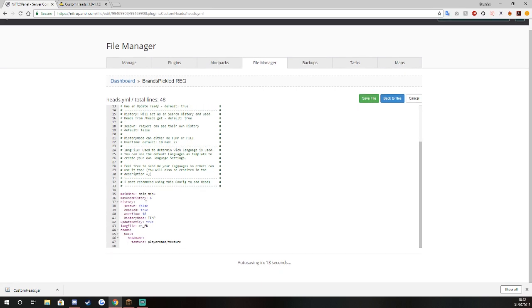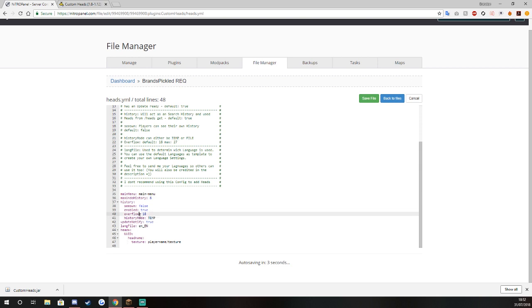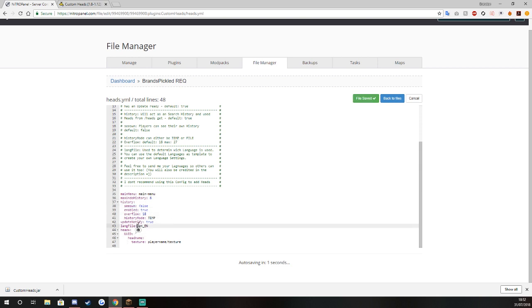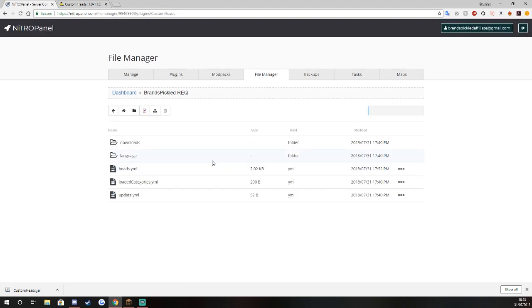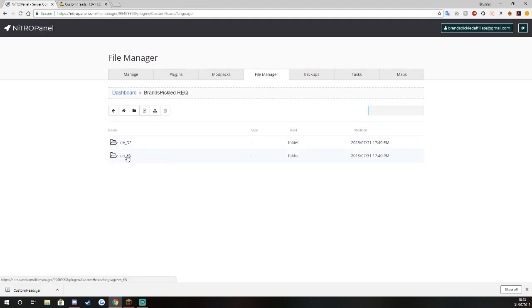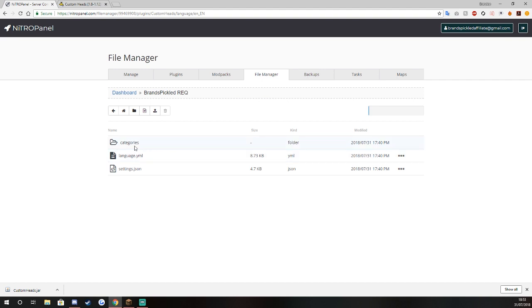You can see here main menu max undo history 6 so it doesn't do a big massive file like data in your name. And then you've got your history turned on, you've got all these.